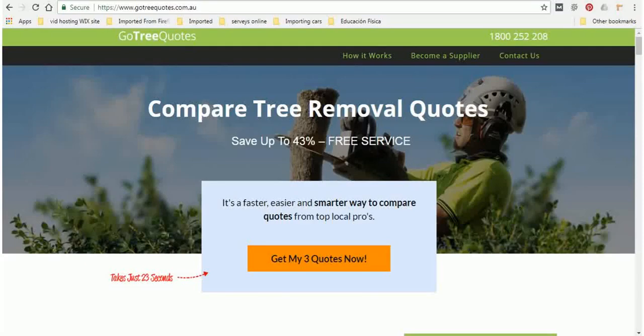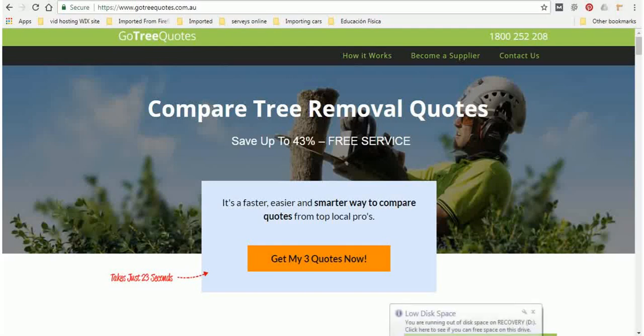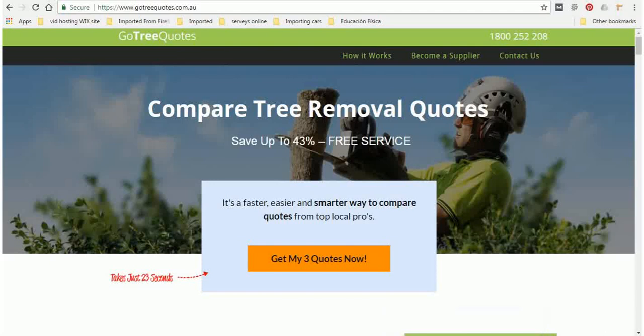So this video was made by me Ben from GoTreeQuotes. What we are is a free service and we specialize in matching or connecting homeowners with the best priced local tree surgeons or arborists.